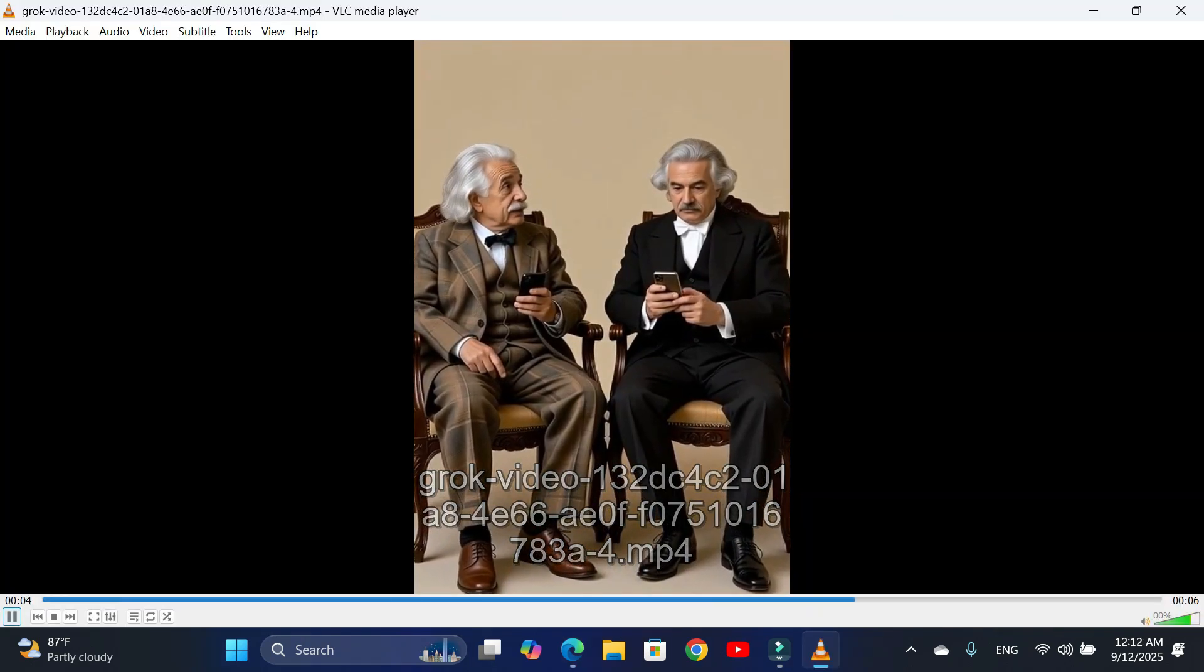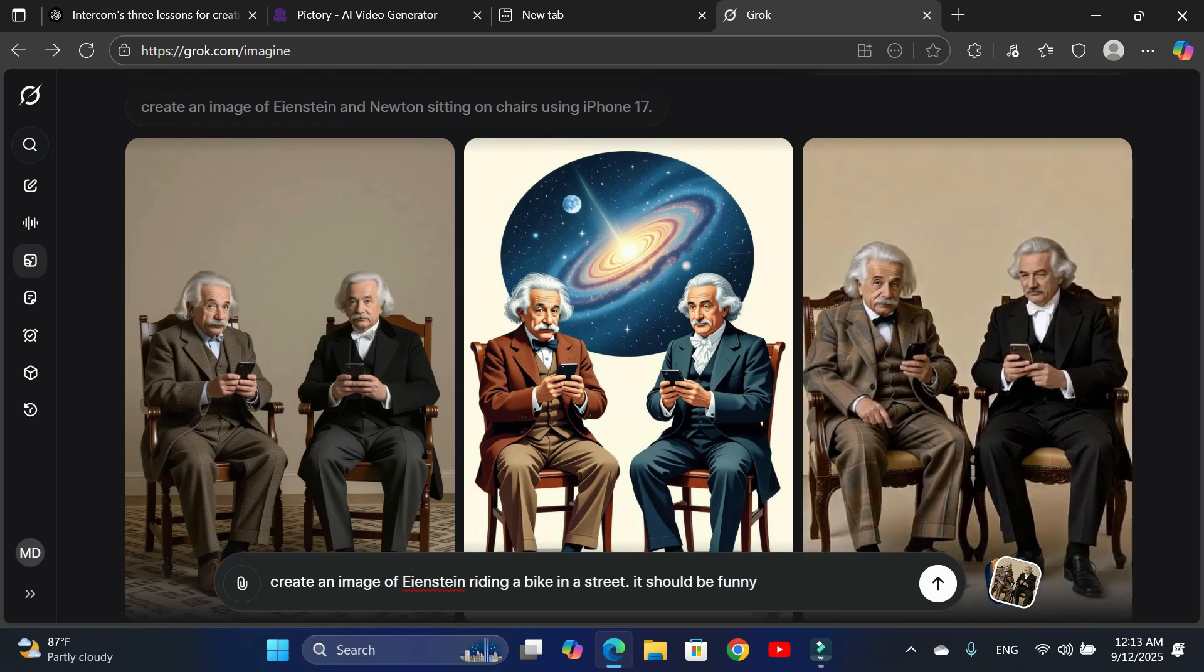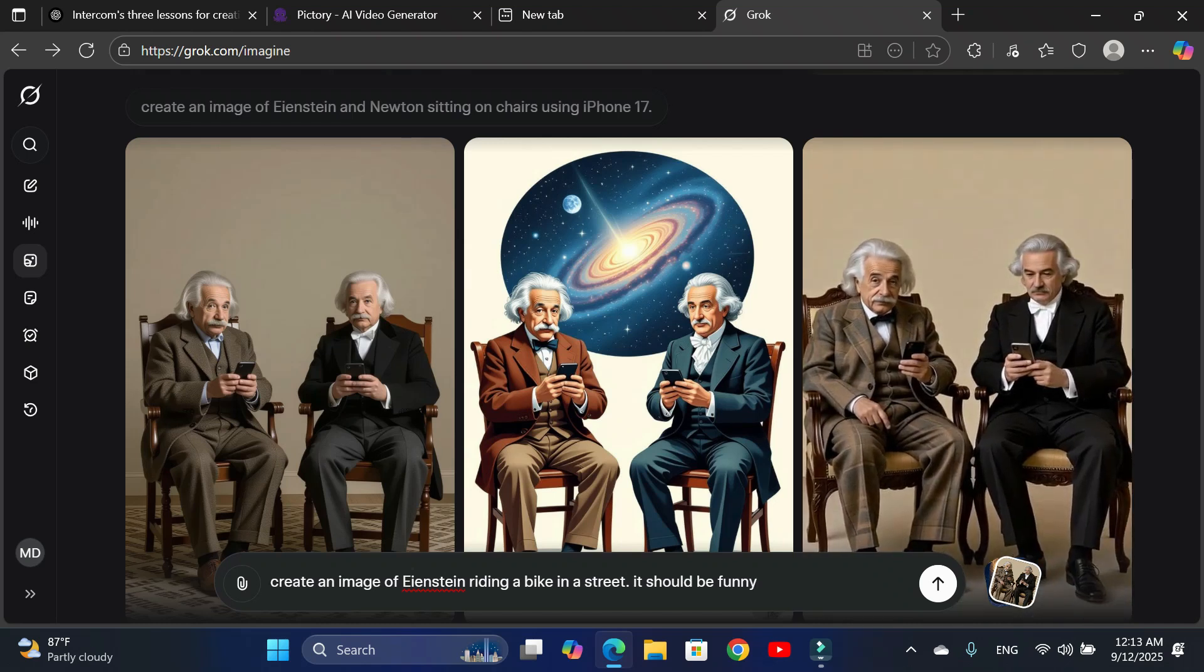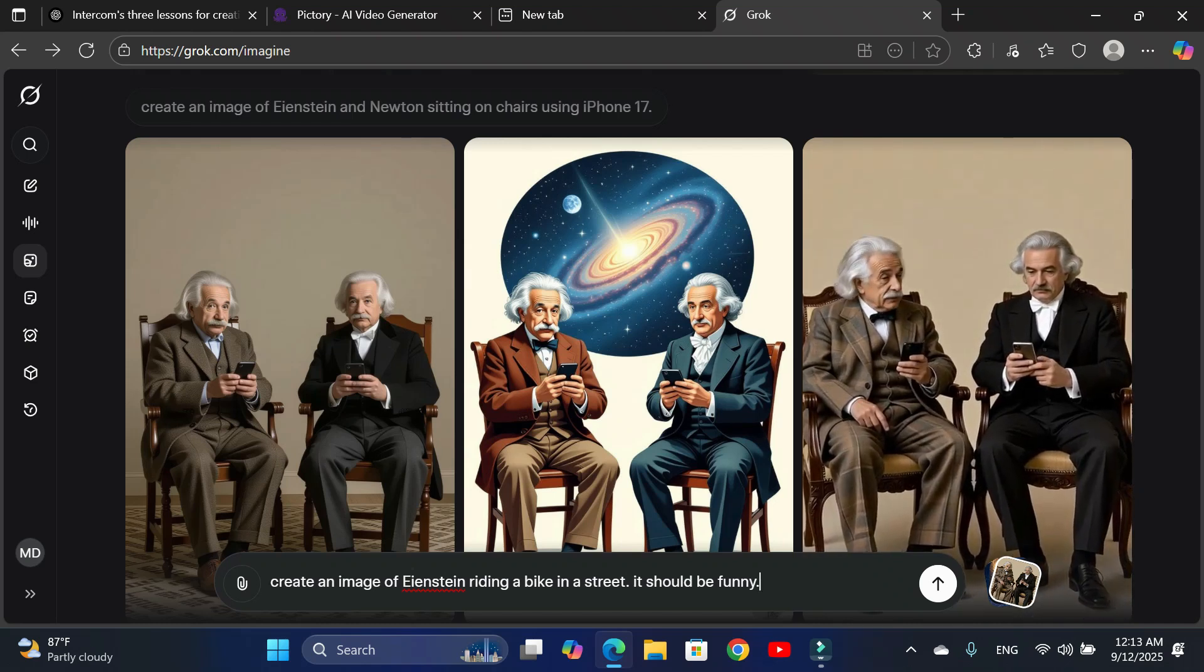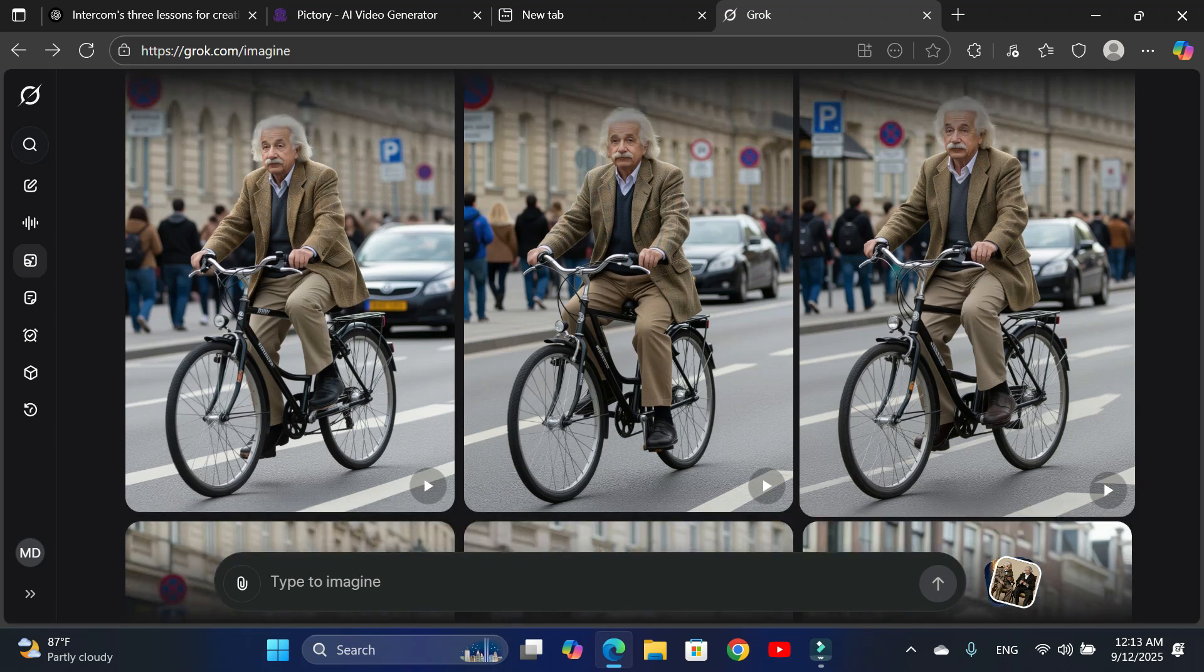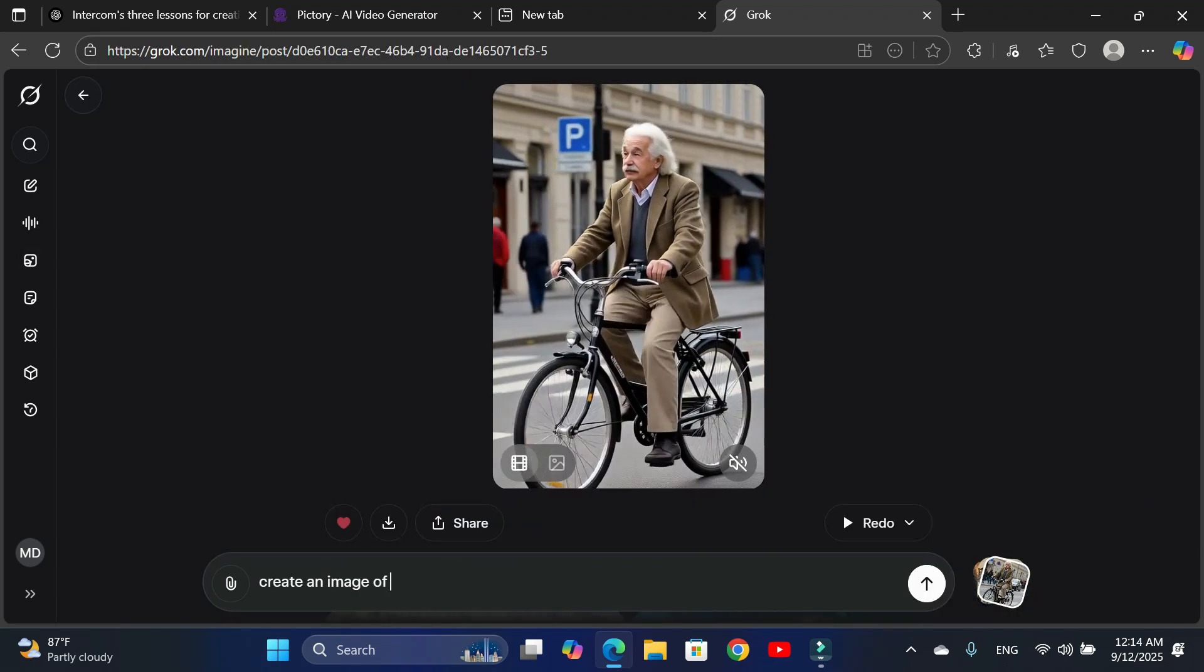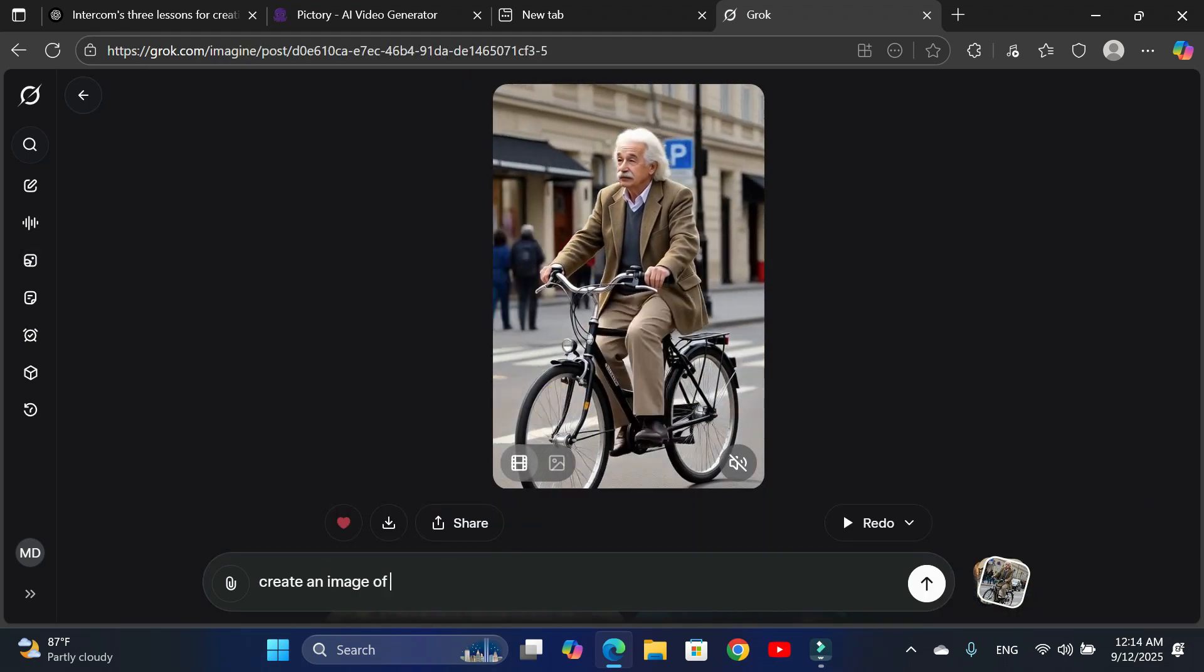Let's give Einstein another shot. Einstein riding a bike in the street. It should look funny. Here are the results. I'll turn this into a video and download it. This one looks much better.